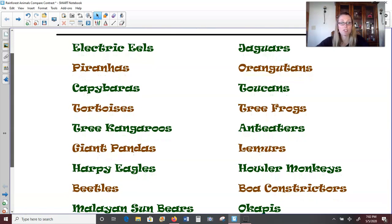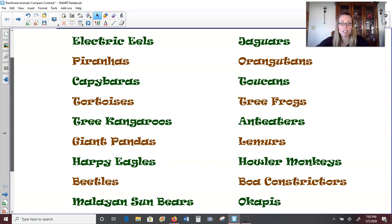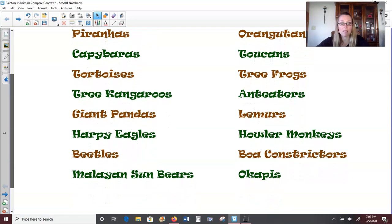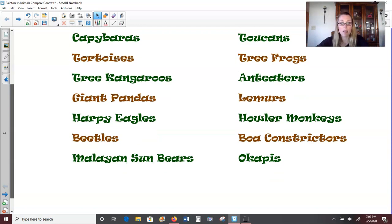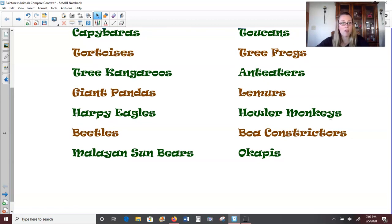We also have tree frogs, tree kangaroos, anteaters, giant pandas, lemurs, harpy eagles, howler monkeys, beetles, boa constrictors, and many other kinds of snakes. Malayan sun bears, which are a really unique type of bear. And then okapis, which are pretty cool — they are kind of a mix between a giraffe, a zebra, and a horse. Those are really interesting endangered creatures.